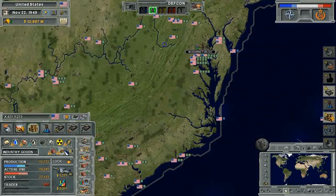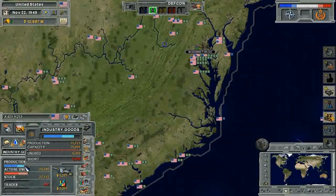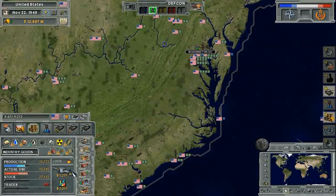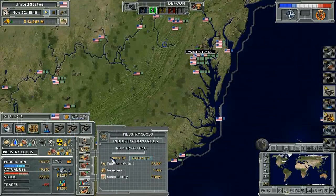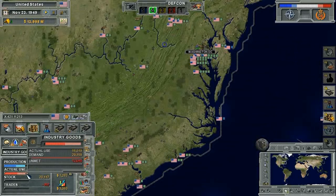For example, in industrial goods, currently the production is not reaching the maximum, despite being set to a target of 100% of the capacity. This is causing actual use to be less than the demand.